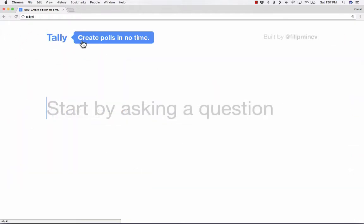Let's look right now at tally.tl. As it says here, its purpose is to help you create polls in no time. You could use this as a simple, great way to do formative assessment with your students, or just to find out what your students think, what their preferences are, and things like that.